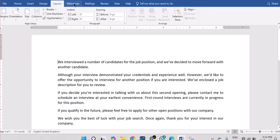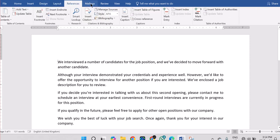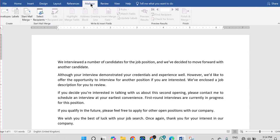We have Design, we have Layout, References — the Mailings. Mail Merge is actually under Mailings in the menu bar of your Microsoft Word. So we're going to be looking at Mail Merge: what is Mail Merge and what do you use it for?